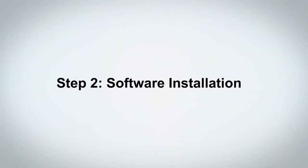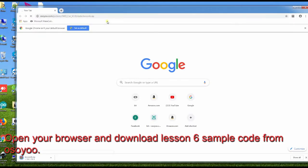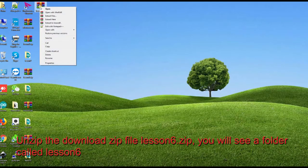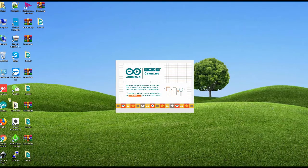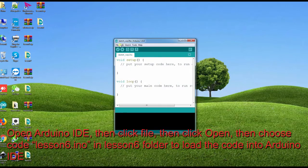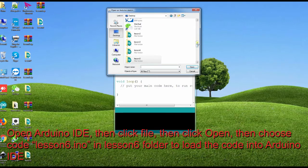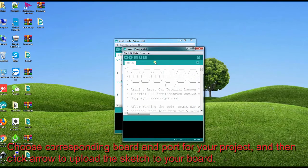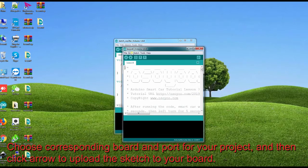Step 2: Software Installation. Open your browser and download the Lesson 6 sample code from Osio. Unzip the downloaded file Lesson6.zip — you will see a folder called Lesson6. Connect the Tino R3 board to your PC with a USB cable. Open Arduino IDE, then click File, then click Open, and choose code Lesson6.Tino in the Lesson6 folder to load the code into Arduino IDE. Choose the corresponding board and port for your project, then click the arrow to upload the sketch to your board.